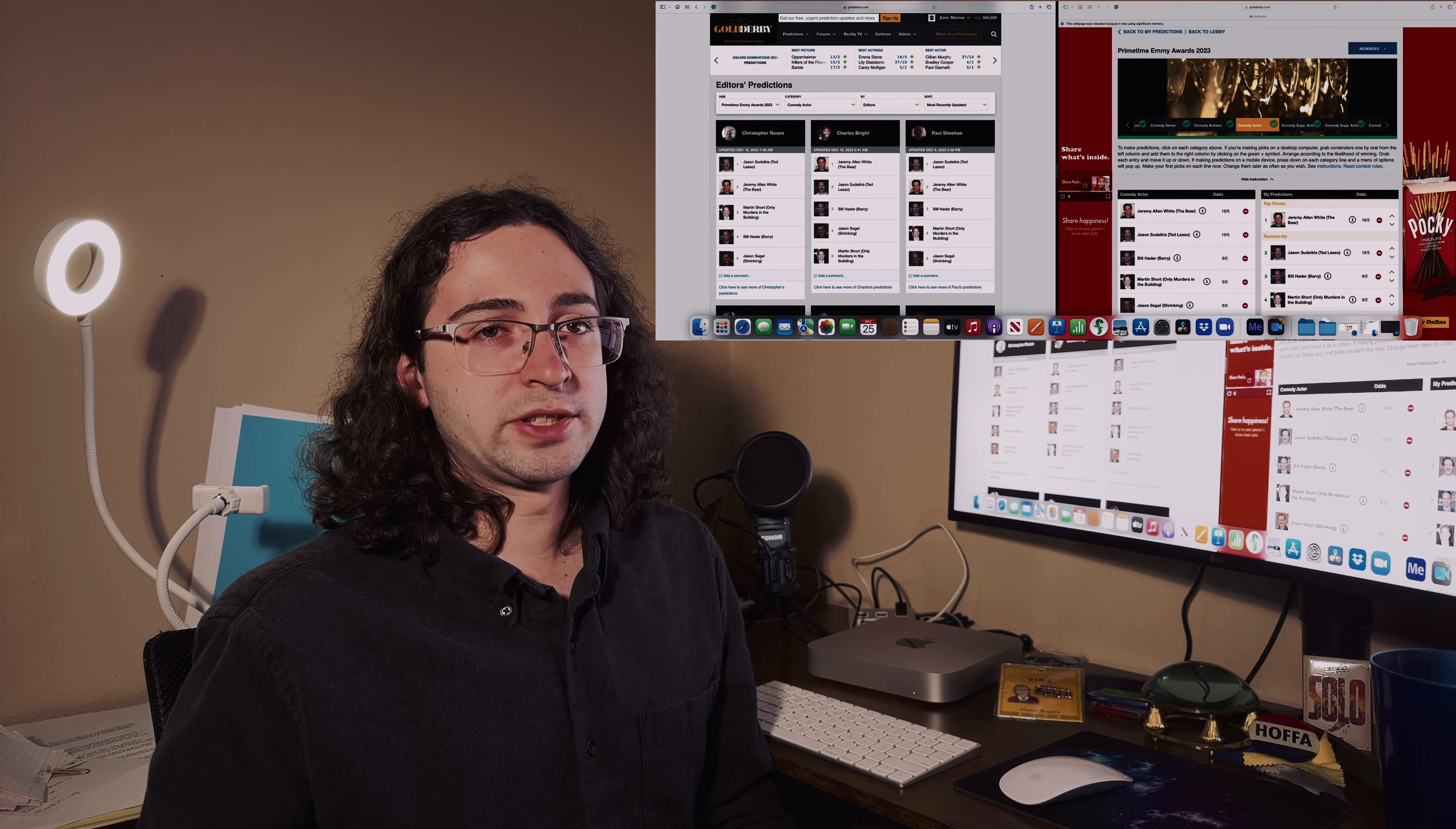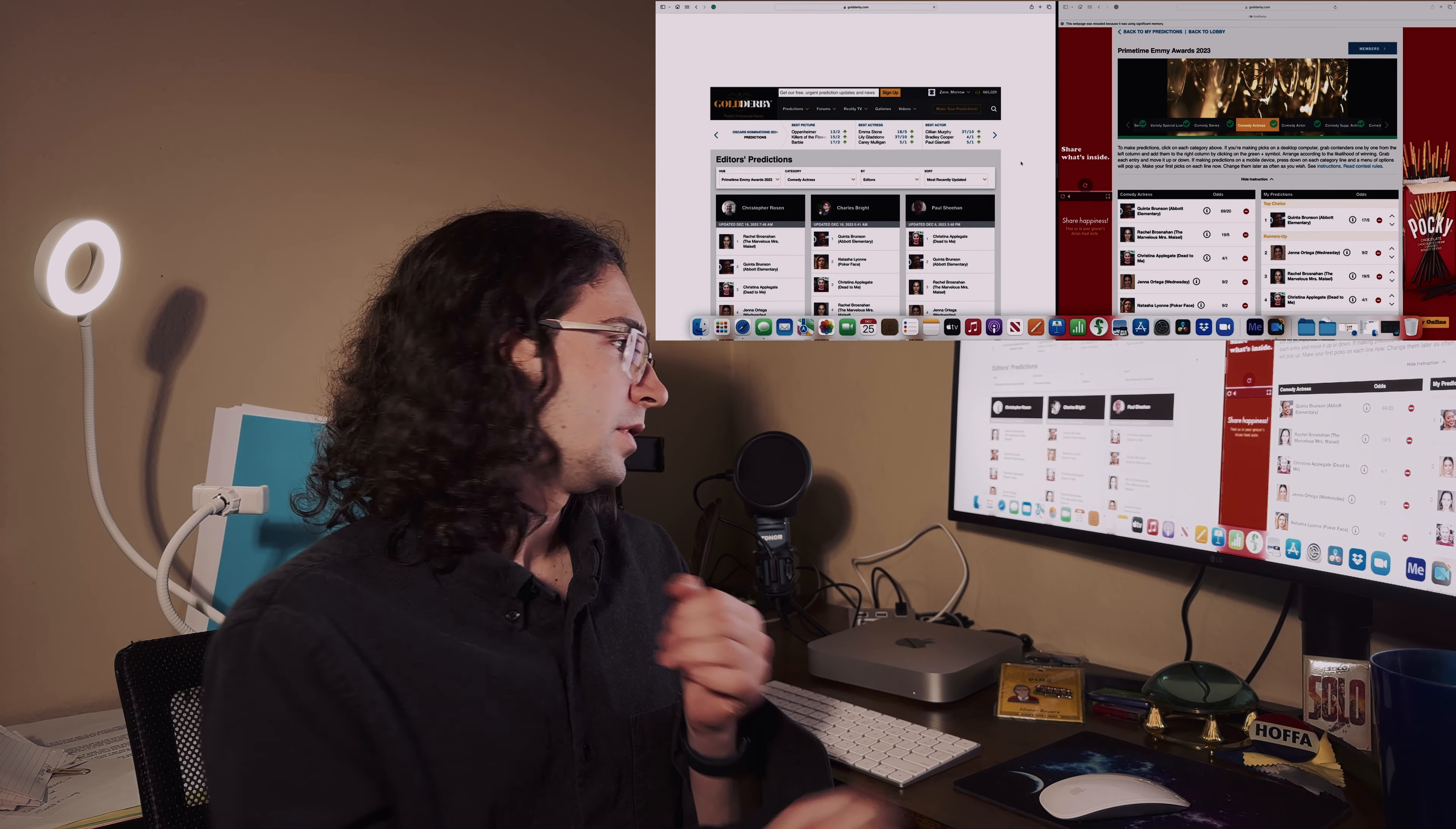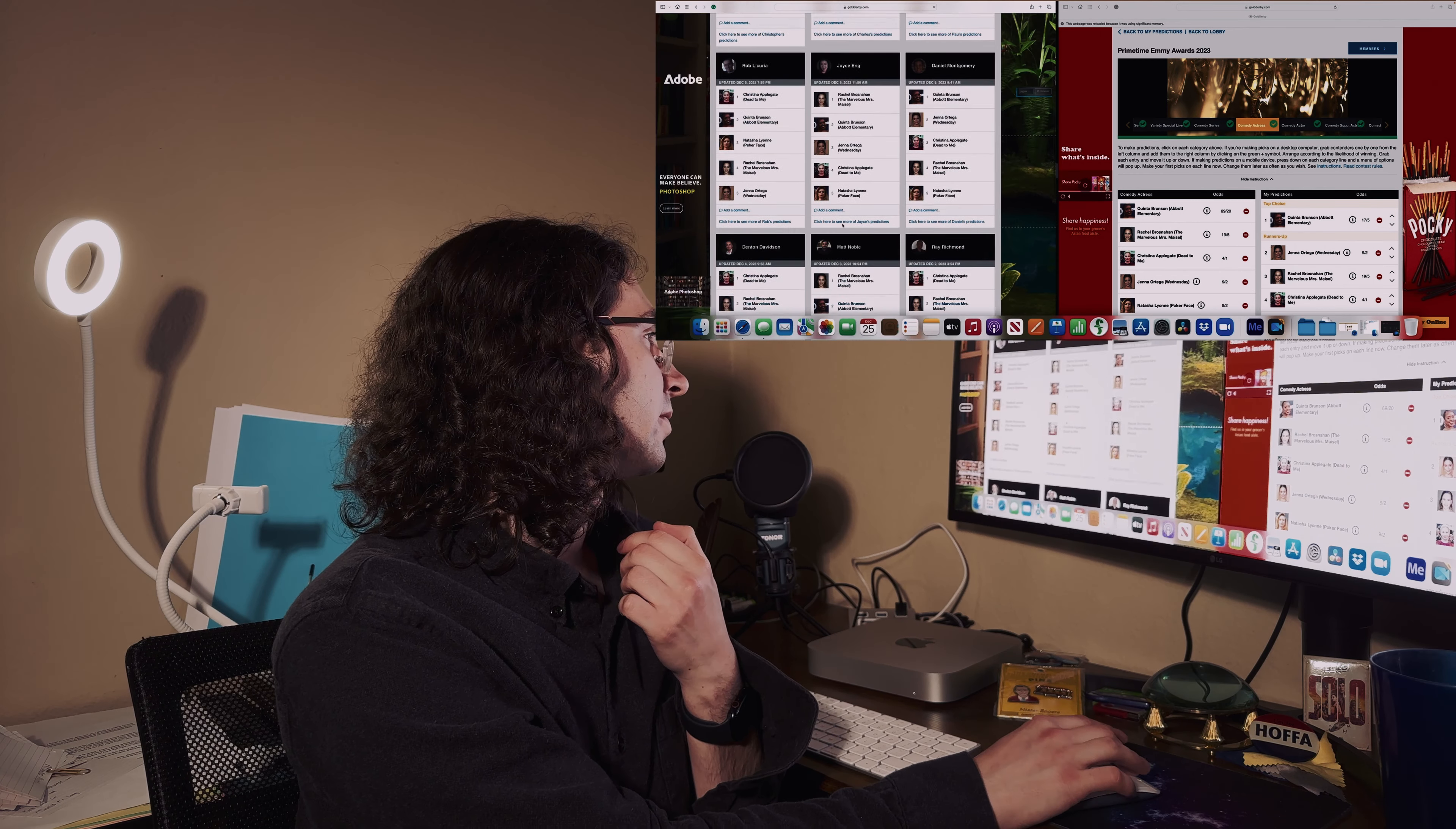For best comedy actress - I know this is a tough one, or at least according to the editors and experts. This one I decided Quinta Brunson for Abbott Elementary, but I went out on a limb here and picked Jenna Ortega for Wednesday as my runner-up pick.